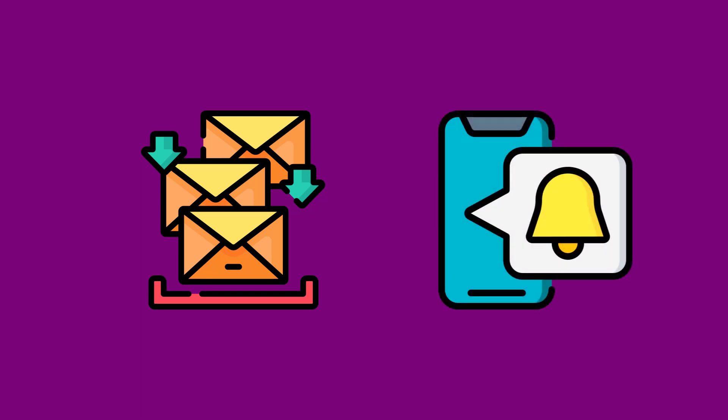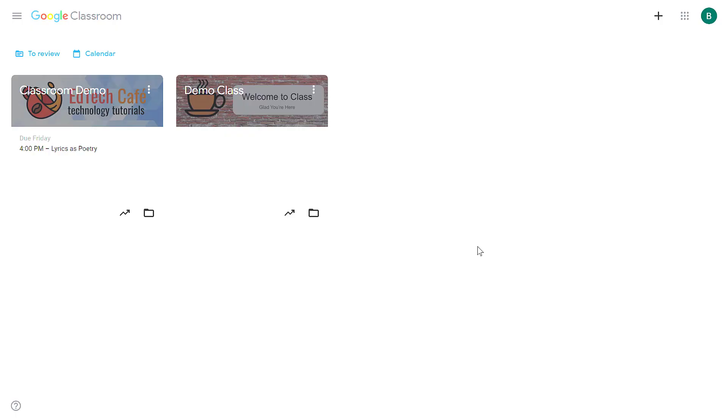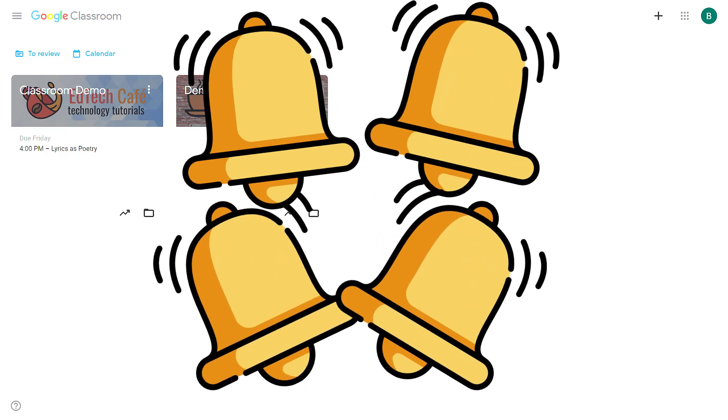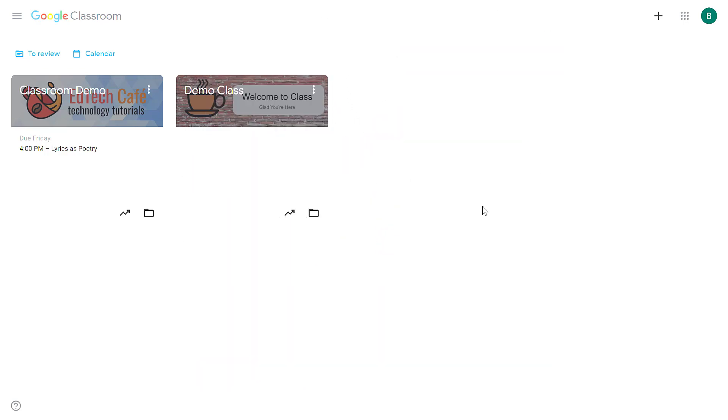Google Classroom notifications are delivered in two different ways. They can come as email notifications to your Gmail inbox, or if you have the Google Classroom app installed on your mobile device, you will also receive notifications on your phone. If you have a lot of classrooms and a lot of students, you could get bombarded with these alerts.